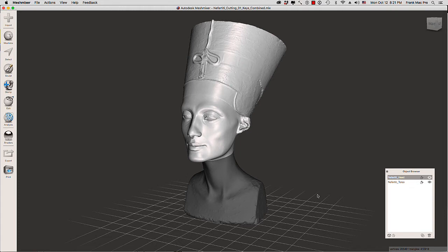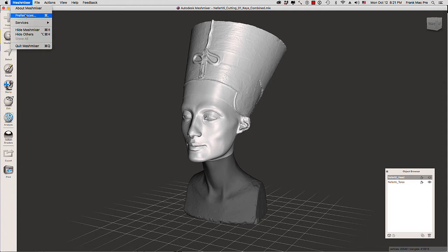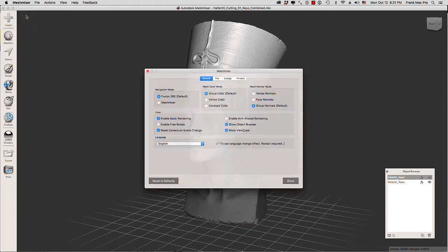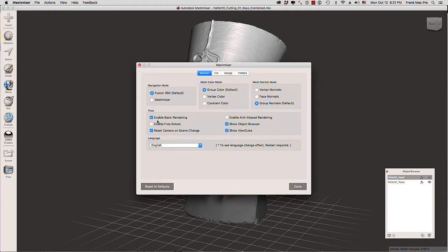It's a very easy fix. We need to go to the Mesh Mixer preferences and you're going to disable enable basic rendering.